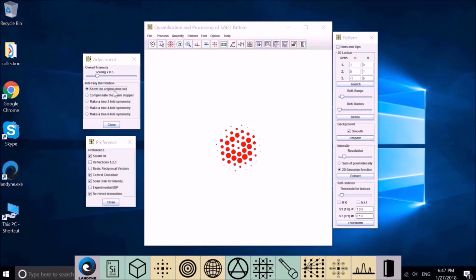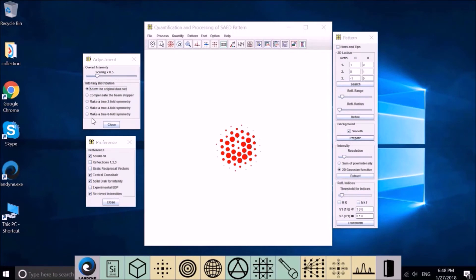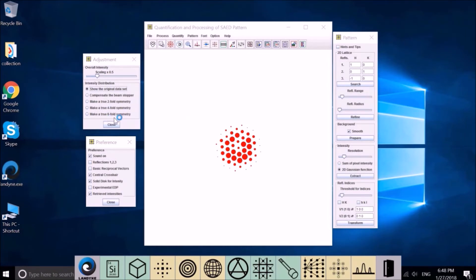Let's go back to intensity adjustment. There are several choices here for you to do in different situations. First one is as it is, you retrieve intensity. The second one is for you to restore the lost diffraction if you use a beam stop here. And the rest three deal with different symmetry.